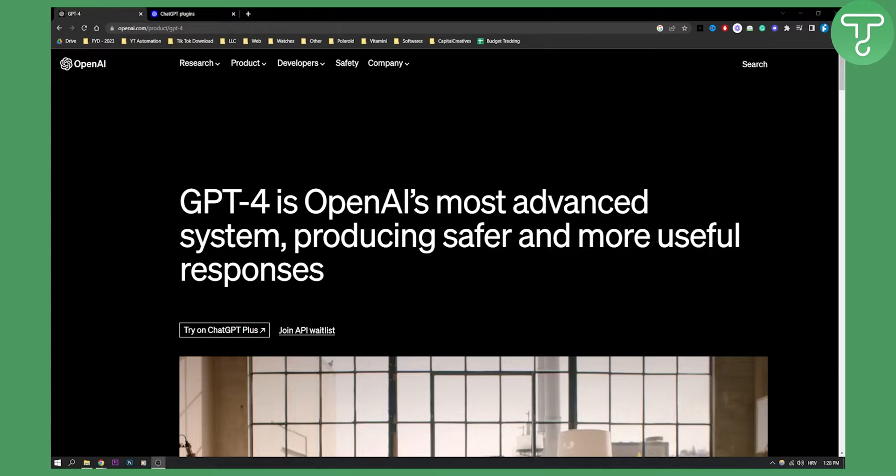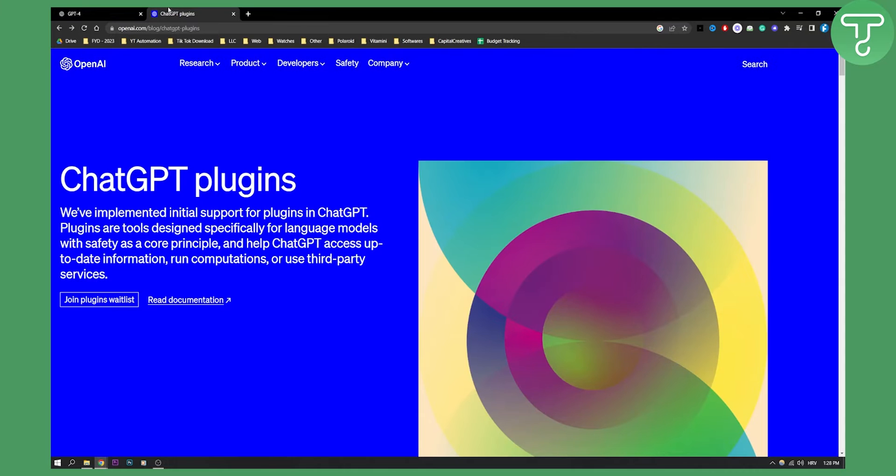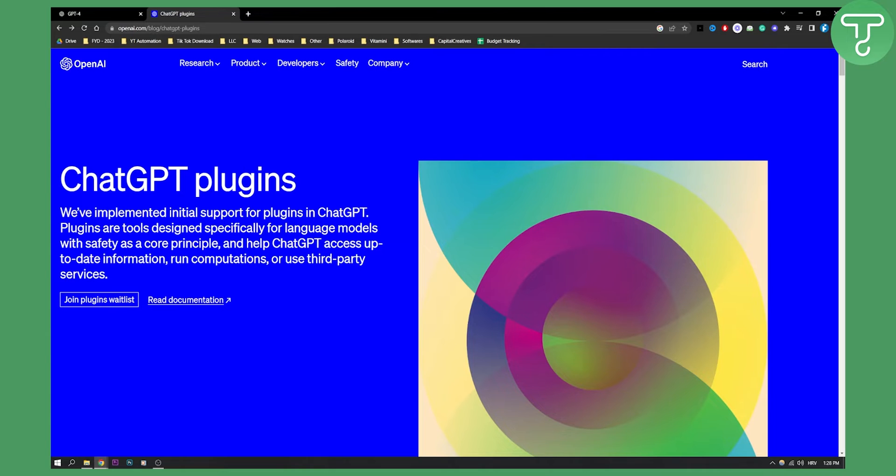So actually OpenAI announced that they will be using plugins to implement in ChatGPT. Now these plugins are not yet available but they will be available soon. So this tutorial will be valid after they release all these plugins.